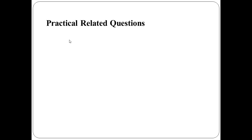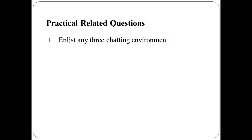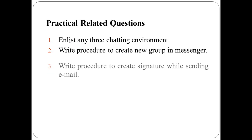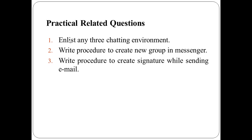Then these are some practical related questions. First, enlist any three chatting environments. Second, write procedure to create new group in messenger. And third, write procedure to create signature while sending email.